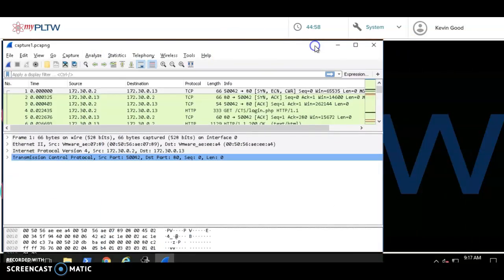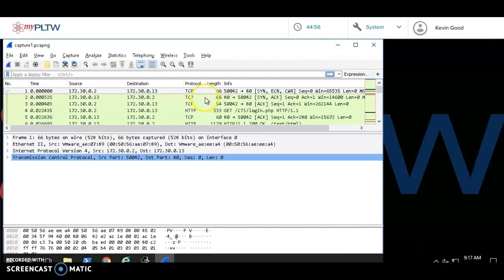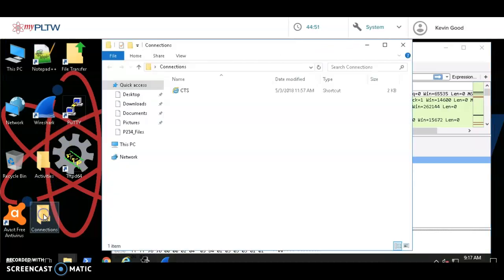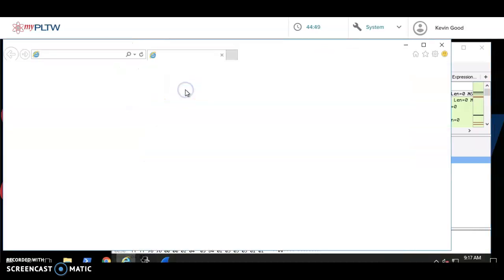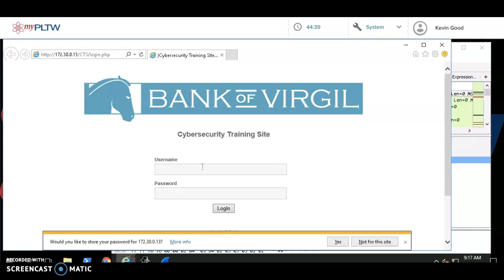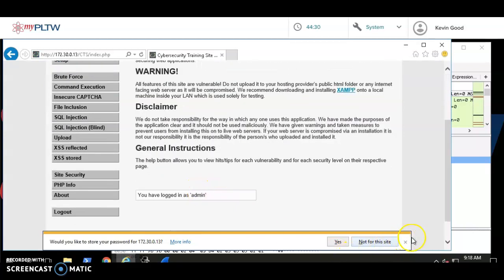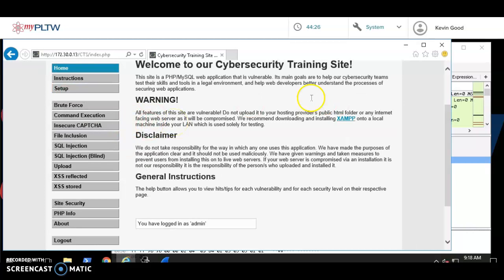Make sure I open up my CTS training site, so we'll do admin and password. I need to use this to figure out which page they hacked, and it's gonna help me search for my packet.